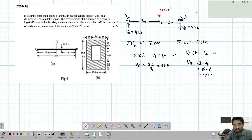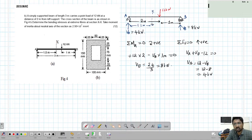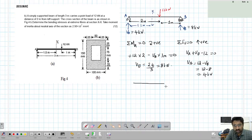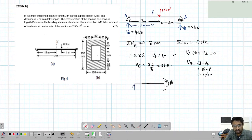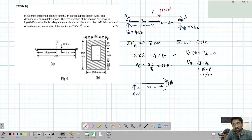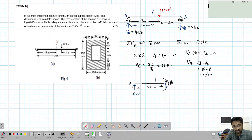Now we have found the reactions: VA is 4 kilonewton and VB is 8 kilonewton. Next, we need to find the bending moment at section XX, which is at 1.5 meters from the left. To find the bending moment, we cut the section at XX. On the left portion, we have VA of 4 kilonewton and the cut section is 1.5 meters from A.